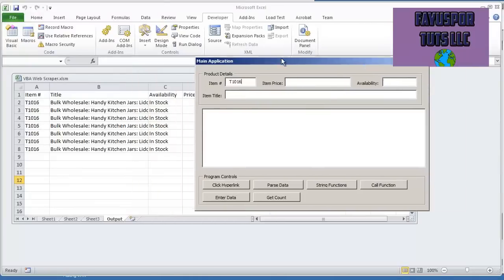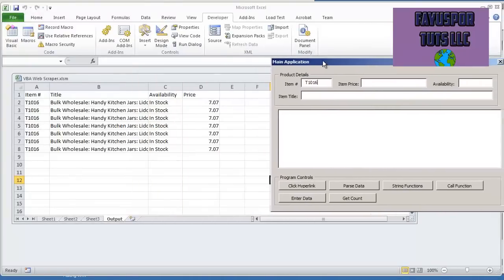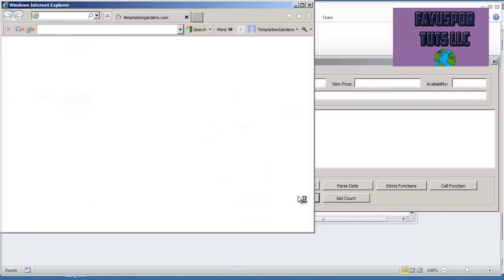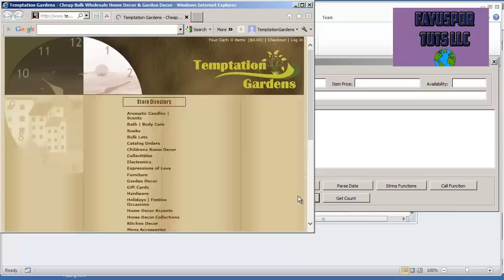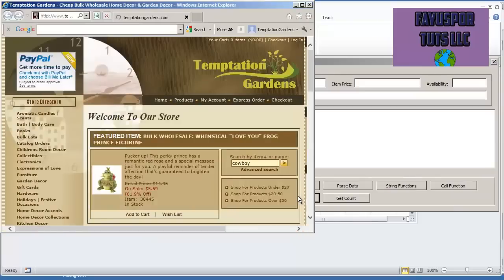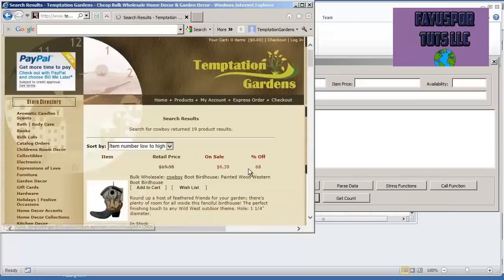And that way I can validate that we're pulling up and waiting for the new page. So let's try this out one more time. Type it in cowboy to the search box.